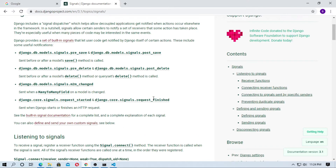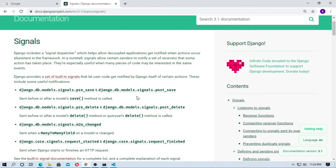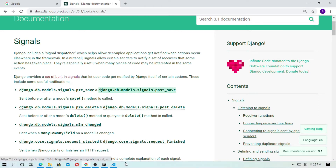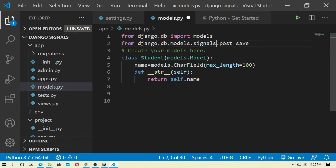Go to the documentation — here I use pre_save and post_save, which are Django built-in signals. Copy this import: from django.db.models.signals import pre_save and post_save. These are sent before or after the model save. Pre means before, post means after.